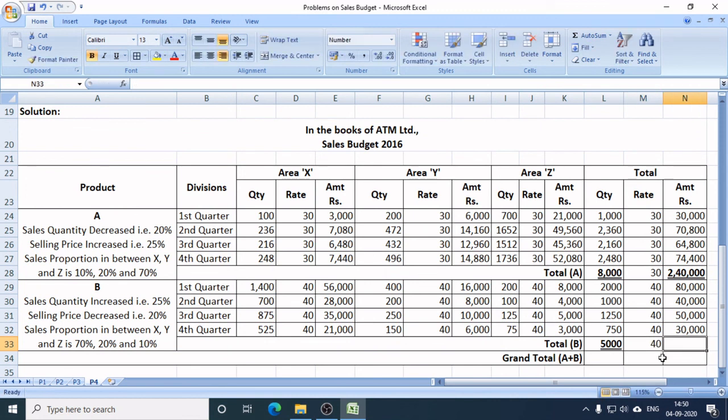So how much is Product B going to sell in 2016 in rupees? The total for Product B across all areas and quarters can be confirmed.